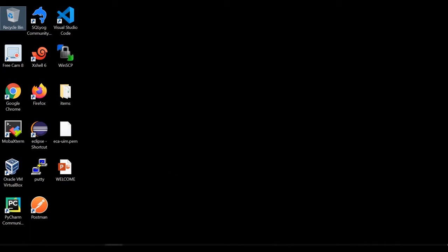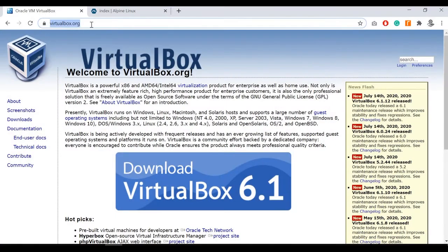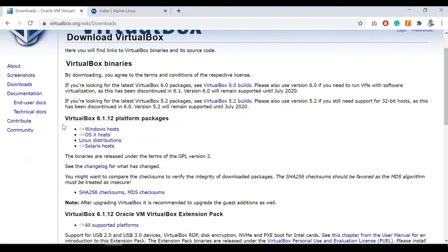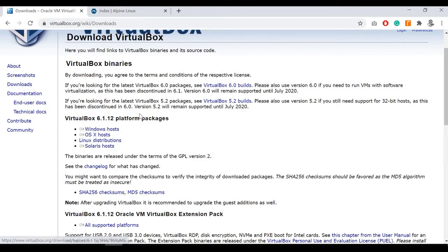To create a VM on VirtualBox we need two things. For VirtualBox, go to virtualbox.org — this page will appear and click the download button. You can see different distributions available. I'm using the Windows host one. As soon as you click on Windows host it will immediately download the Windows EXE file, which I have already downloaded.